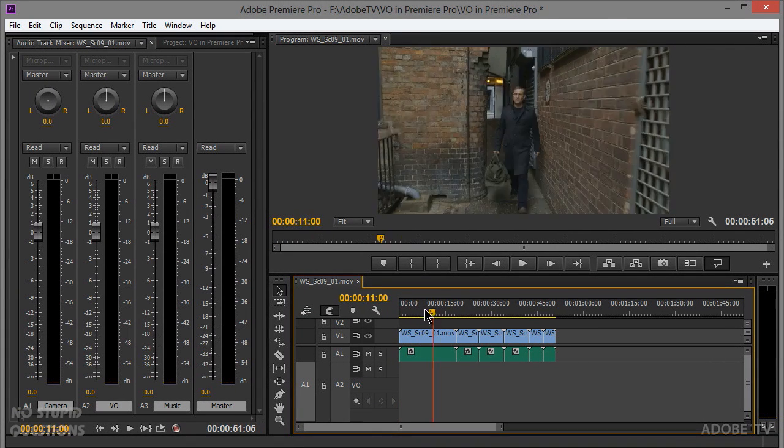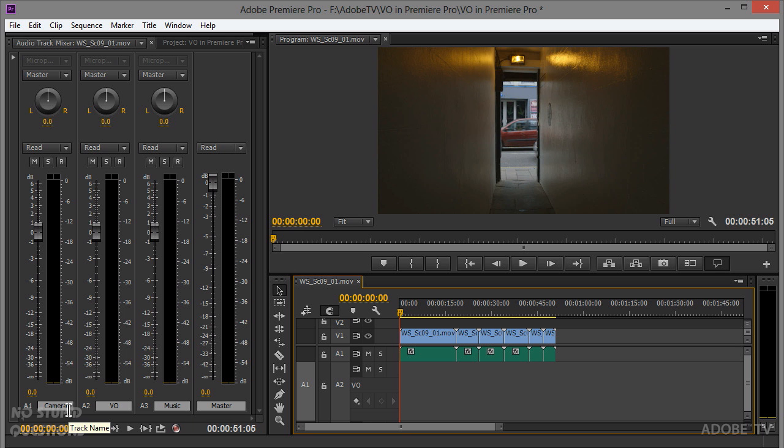Once connected, label your tracks accordingly. Here I've got footage from Wayland Song — A2 Audio 2 is labeled as voiceover, A3 as music, and A1 as camera. You might wonder what happened to the rest of Premiere Pro — we're working on a small screen so I've narrowed it down to the audio track mixer, program monitor, and timeline. Everything is still there; I just turned panels off and could save this as a custom workspace.